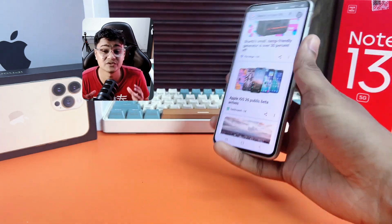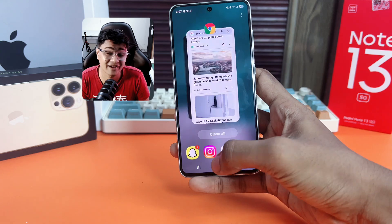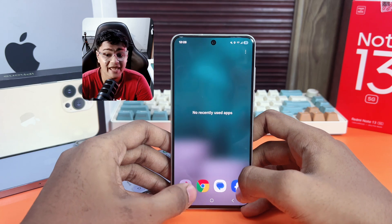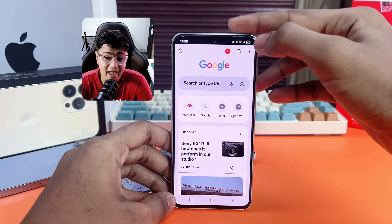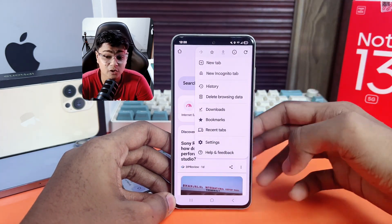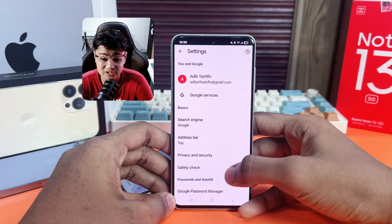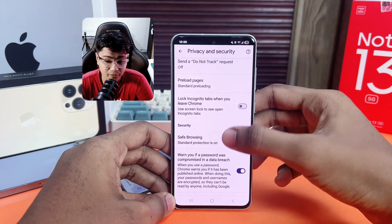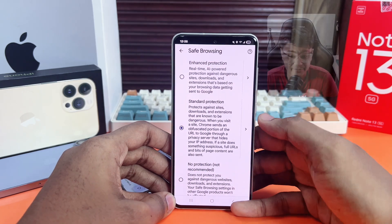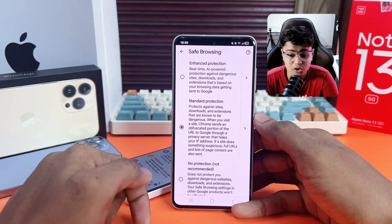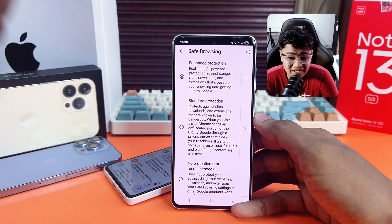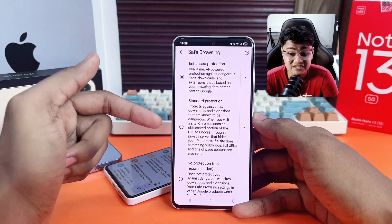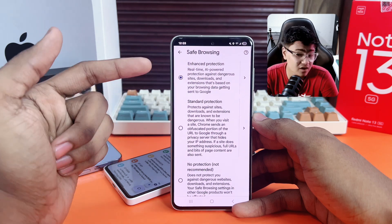The first thing I'll talk about is the Enhanced Safe Browsing option. Open up your Google Chrome browser, tap the three dots in the top right corner, and go to Settings. Tap on Privacy and Security, then scroll down to Safe Browsing and tap on it. By default, Chrome is set to Standard Protection — I recommend changing it to Enhanced Protection. With Enhanced Protection enabled, Chrome will warn you about dangerous websites that might steal your data or harm your phone.